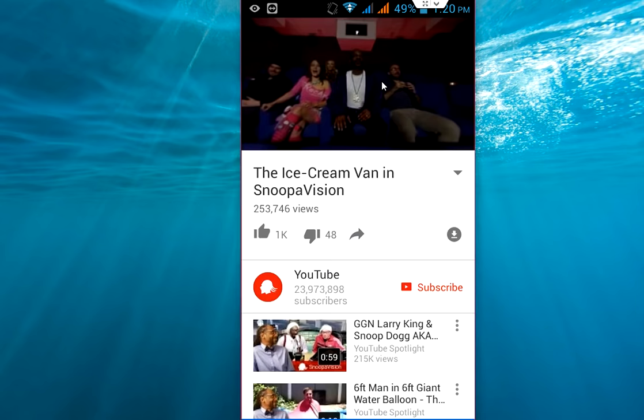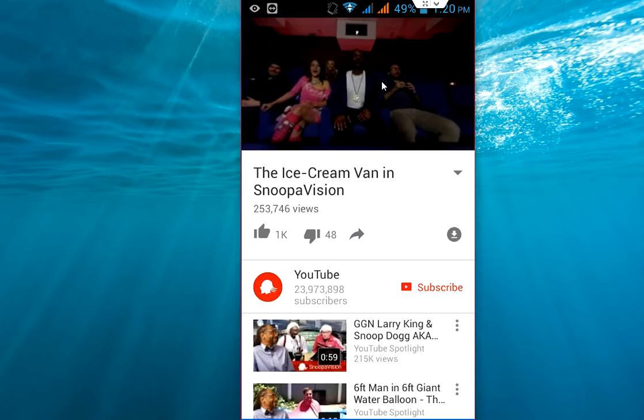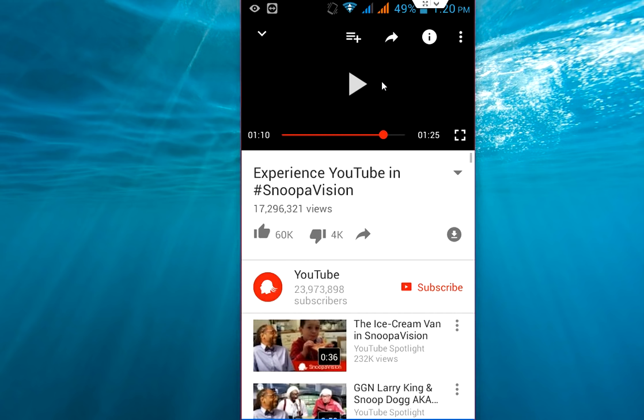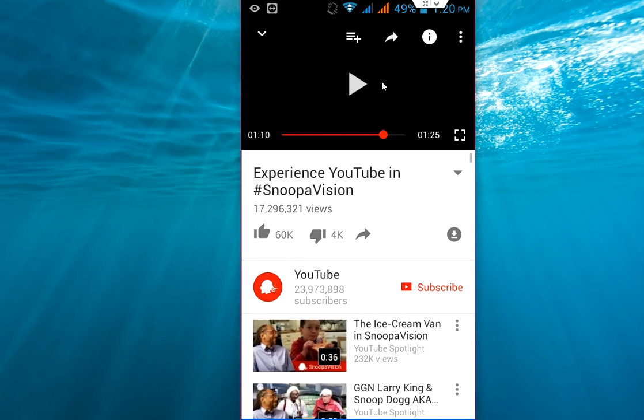Here you can see it's playing now in 480p. It's easy to adjust your video quality in YouTube. That's it — thank you for watching, I hope you like, share, and subscribe. Thank you very much.